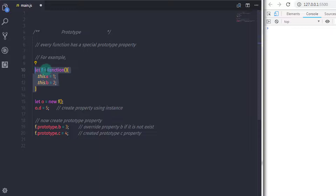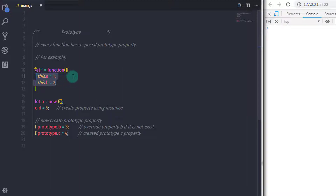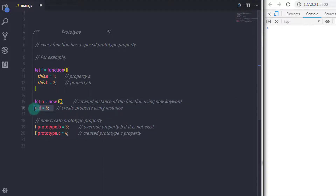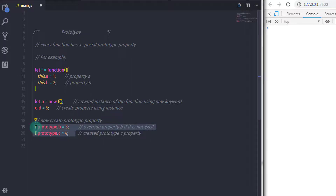So here we created a function and stored a reference to it in a variable. In this function, we created two properties, a and b, using the this keyword because we are creating an instance of this function using the new keyword, so this function acts as an object constructor. Then we created a property d using the instance. Using prototype, we created two properties: b to demonstrate inheritance, and c with a specified value.